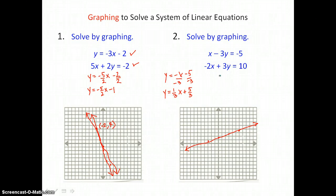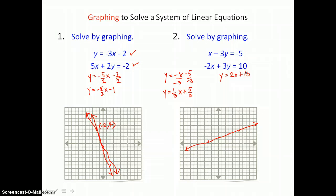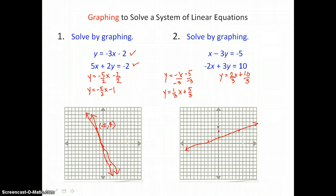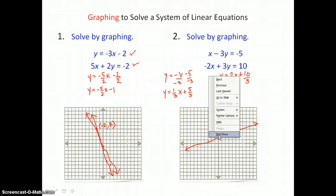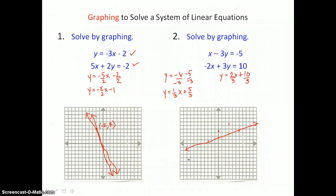Then for the second equation, solving for y, I'm going to add 2x to both sides, and then divide every term by 3. So my y-intercept is three and one-third, and my slope is two-thirds. I'll go up 2 and to the right 3, or down 2 units and to the left 3, and draw my line through those points.